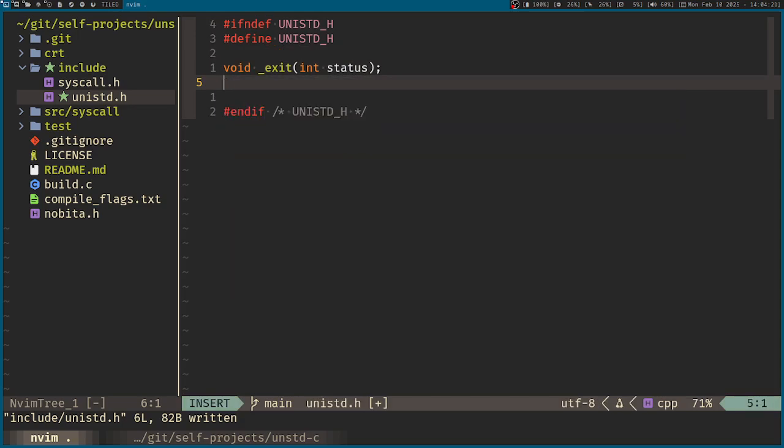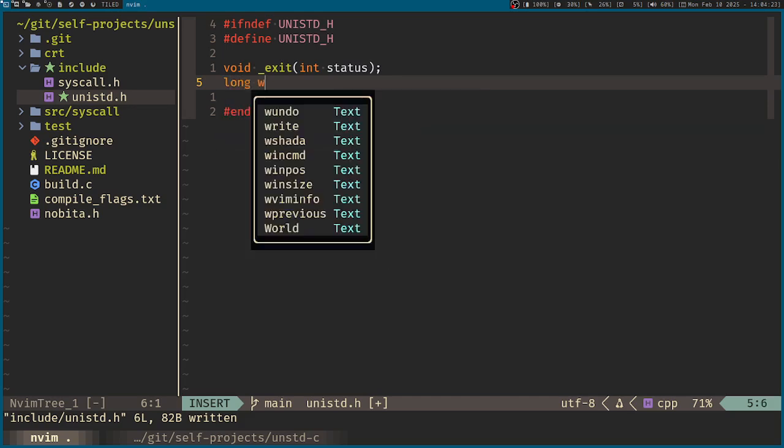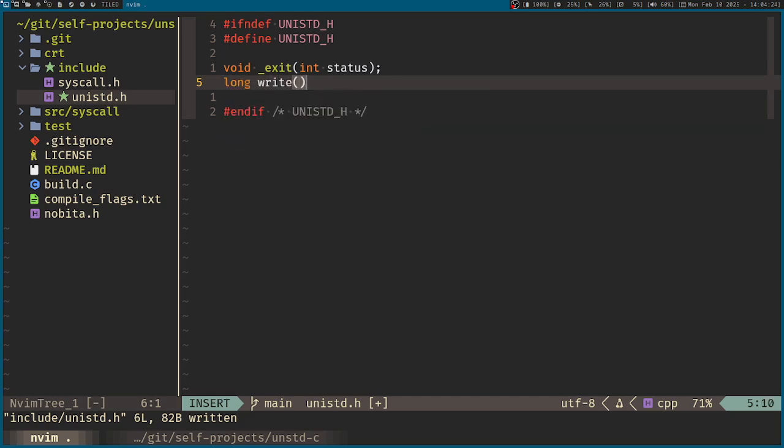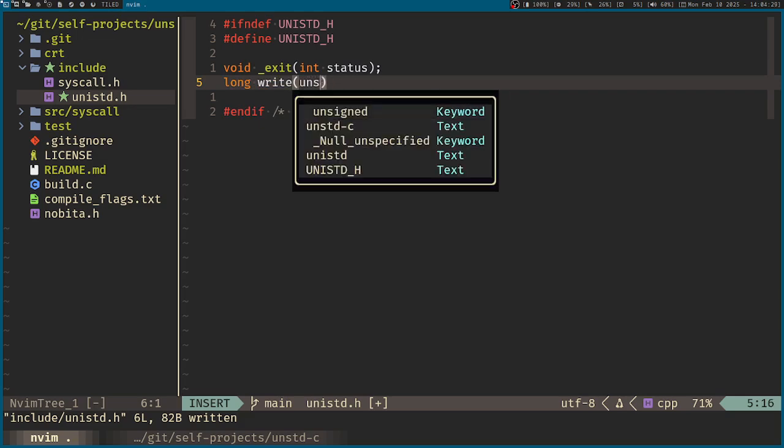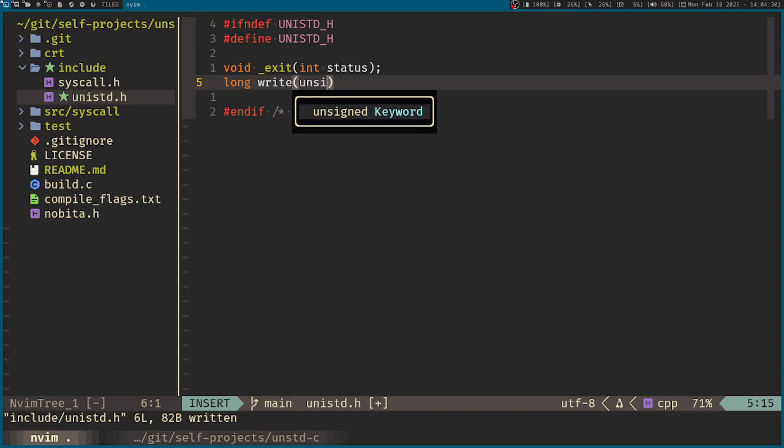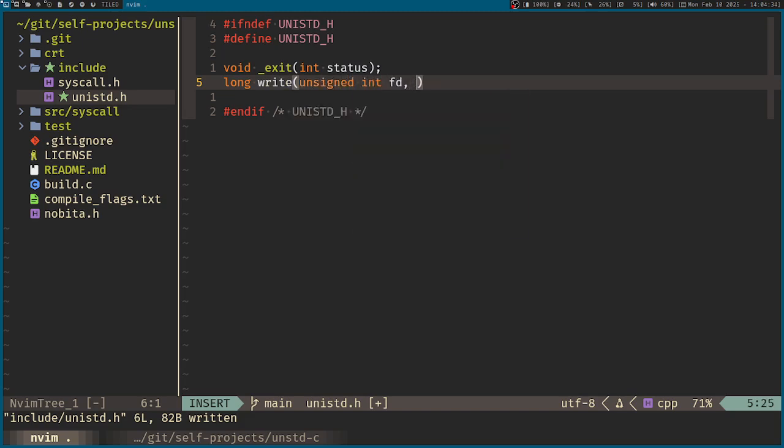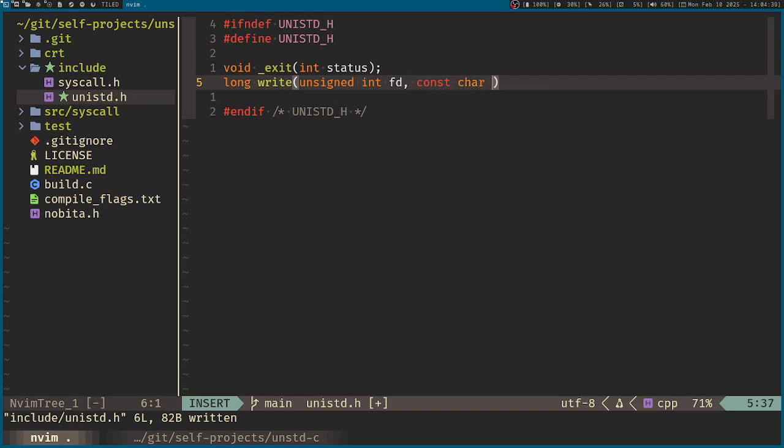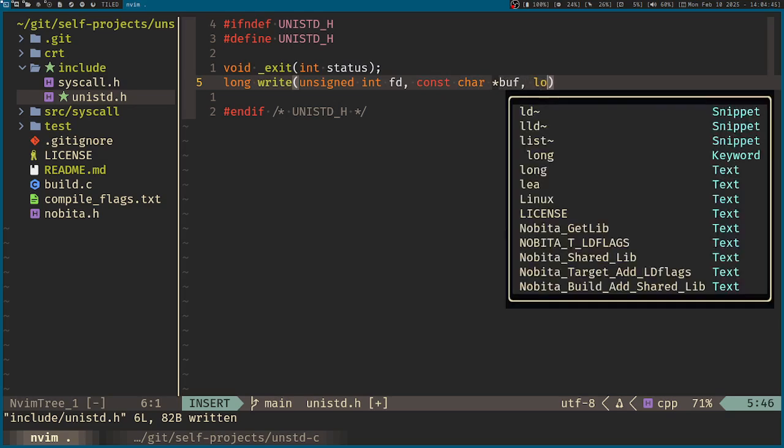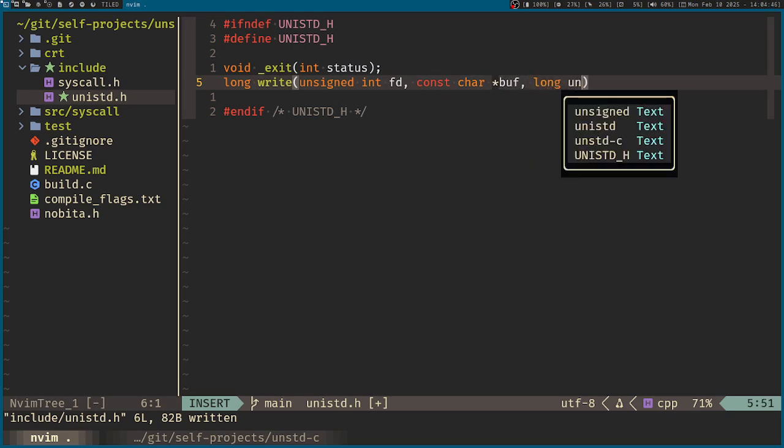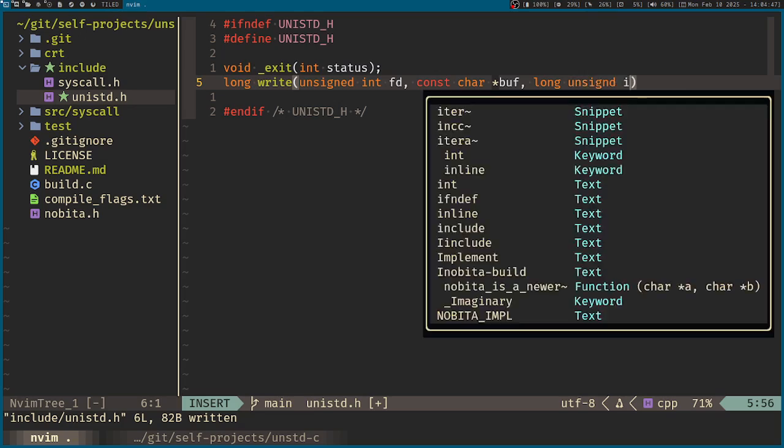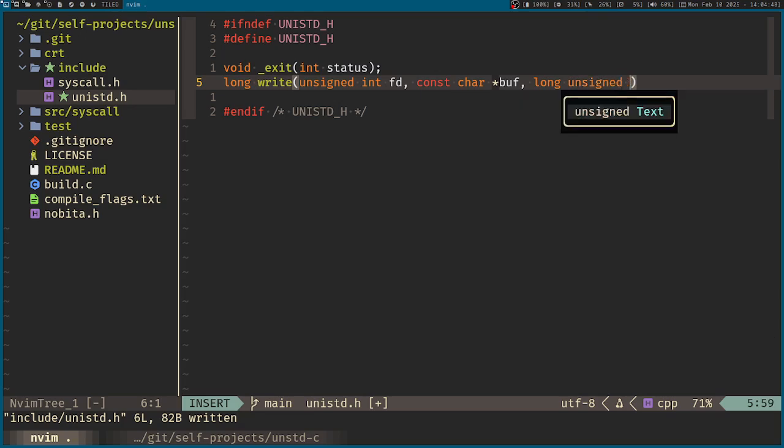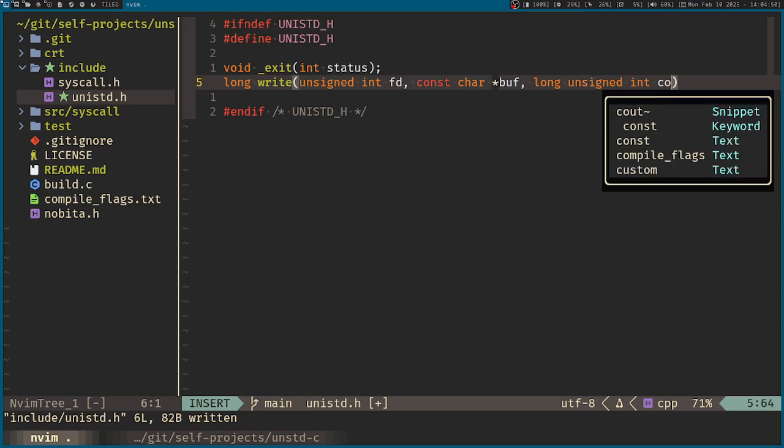That will return a long value. So write, then an unsigned integer for the file descriptor, then the buffer being constant, and then the count. So I think it's long unsigned for the count.